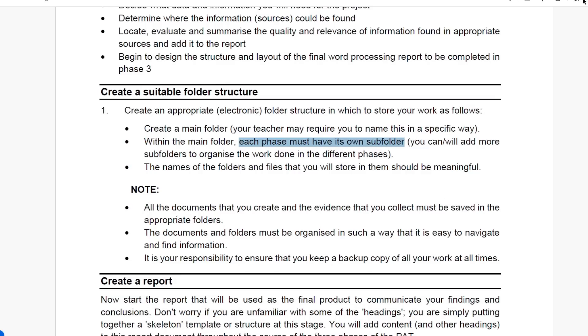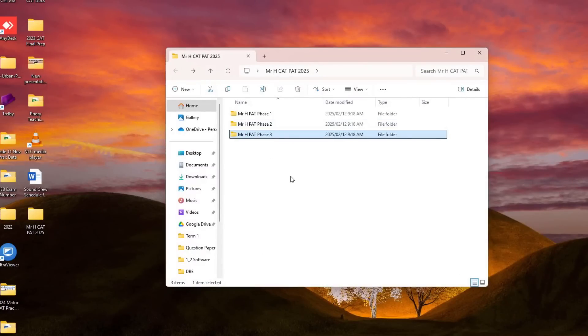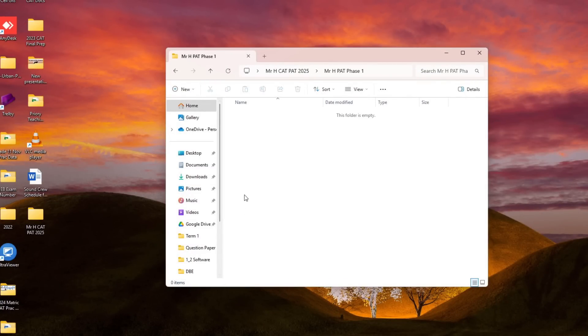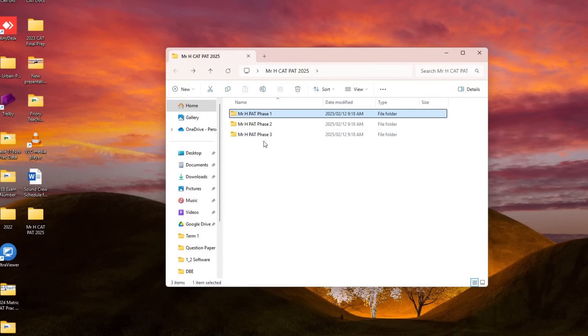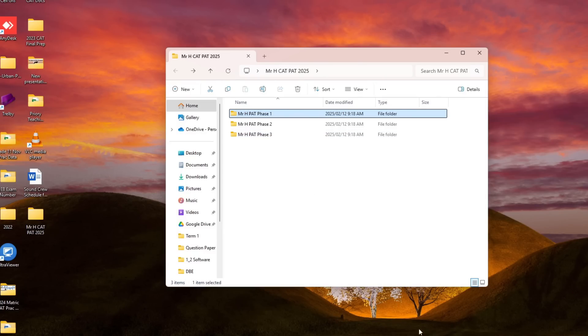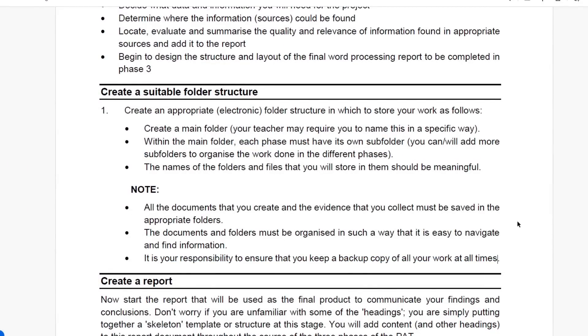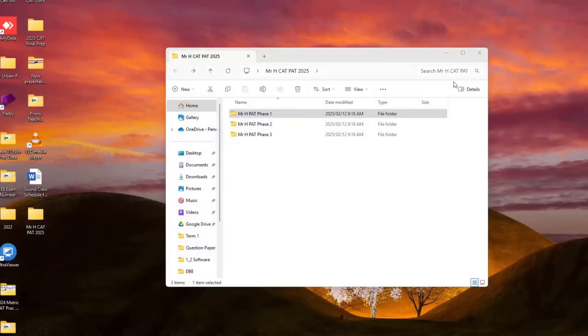And then they tell you that all documents that you create and evidence that you collect must be saved in the appropriate folders. So all they're really saying to you is that anything that's done in Phase 1 should be found in this Phase 1 folder, Phase 2 and Phase 3 exactly the same. And then please, it is your responsibility to ensure that you keep a backup copy of all your work at all times. So that's on you.